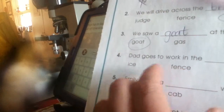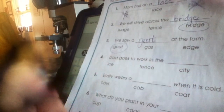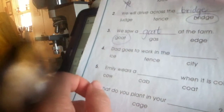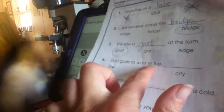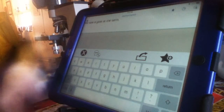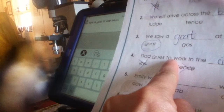Let's do one more. Dad goes to work in the — ice? Fence or city? Dad goes to work in the ice — well, maybe in the winter it might be icy, but it's not ice. Where does dad work, at the fence or the city? City. Okay, you say it — dad goes to work in the city.